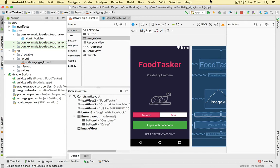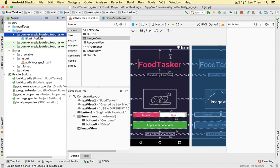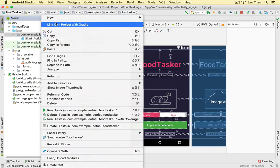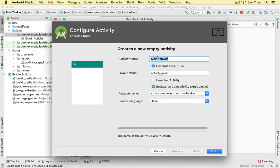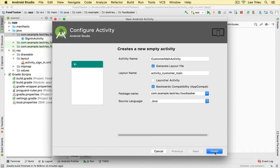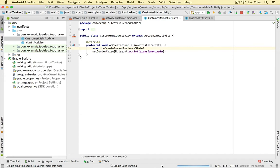Before we do that, let's go back to our project and create another screen — the customer screen. That's where the user clicks on 'Customer' and hits 'Login with Facebook', which will redirect them to the customer screen. To do that, we first need to create a new activity. Under the Java folder, right-click, select 'New Activity', and select the empty activity. Name it 'CustomerMainActivity', leave everything as default, and hit Finish.